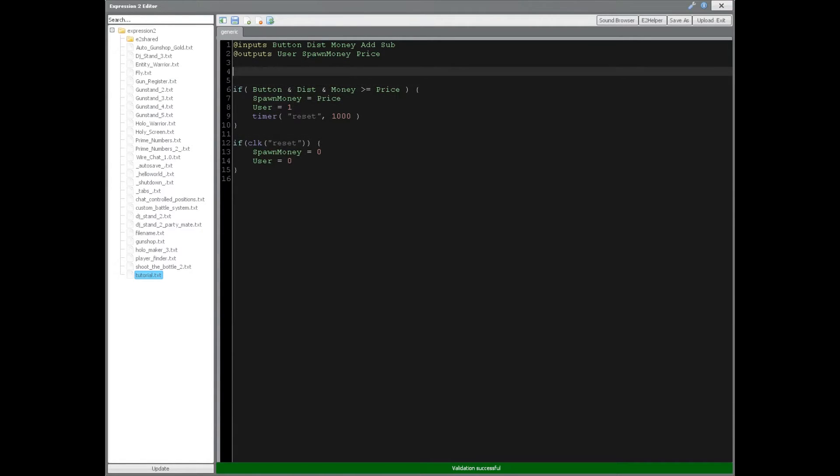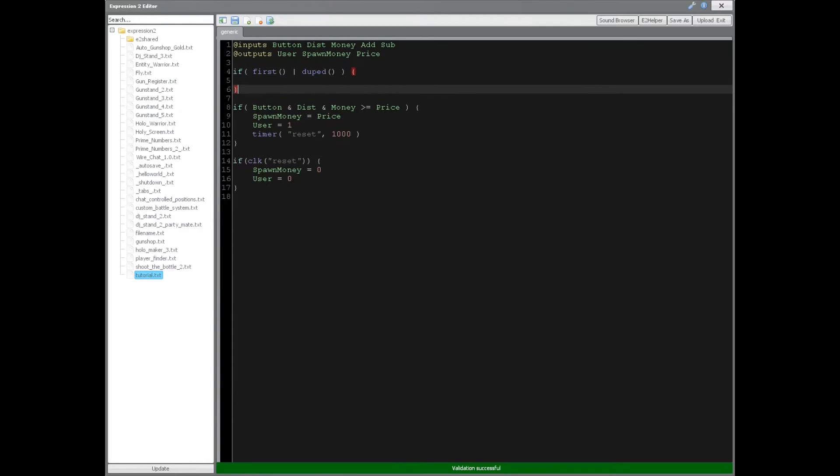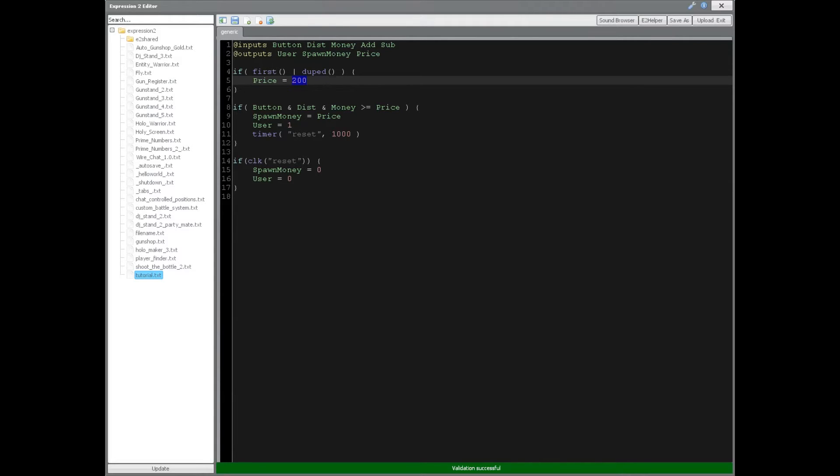Then we're going to bring up if statements here. First are duped, covered in tutorial 3, expression 2 series. Here we're going to define our initial conditions for the shop that we want. So we'll say that this gun is by default going to be 200. Now if you want to edit that,